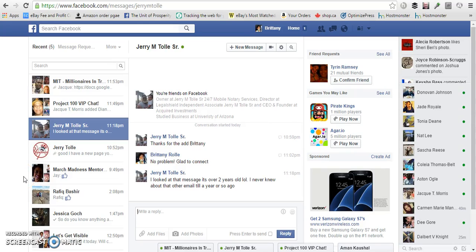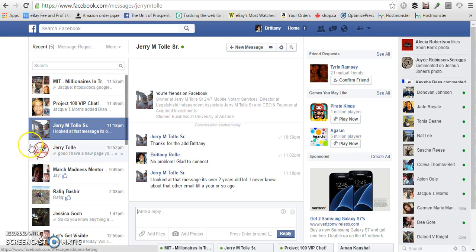Hey guys, it's Brittany with BrittanyWiland.com. I wanted to shoot a quick video to show you that Facebook is filtering your messages. I'm not sure if you're aware of this, but thought I would go ahead and share.